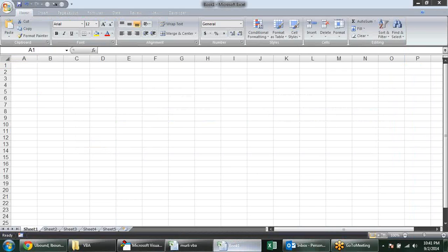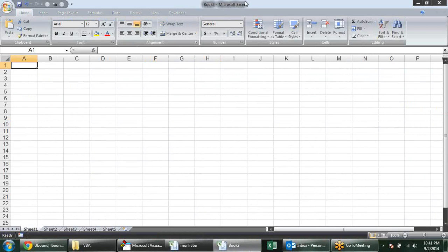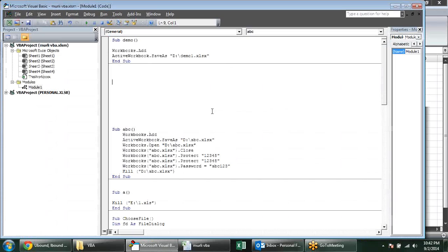I just close this workbook now. The reason I am using ActiveWorkbook is because I don't know the name — when I press Ctrl+N it will give Book2, Book3, the name will change every time. So for identifying it, we know one thing: when we add a workbook, that will be the active workbook. The file will be saved in D drive as Demo1.xlsx.